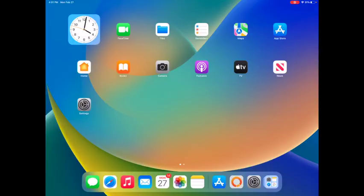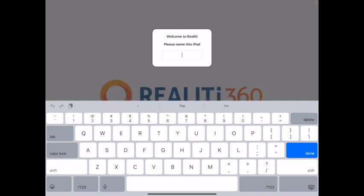This is Reality 11.1.8 — a new update available on the App Store today, Monday the 27th of February. One of the first things you'll notice is when you open up Reality for the first time after the update,